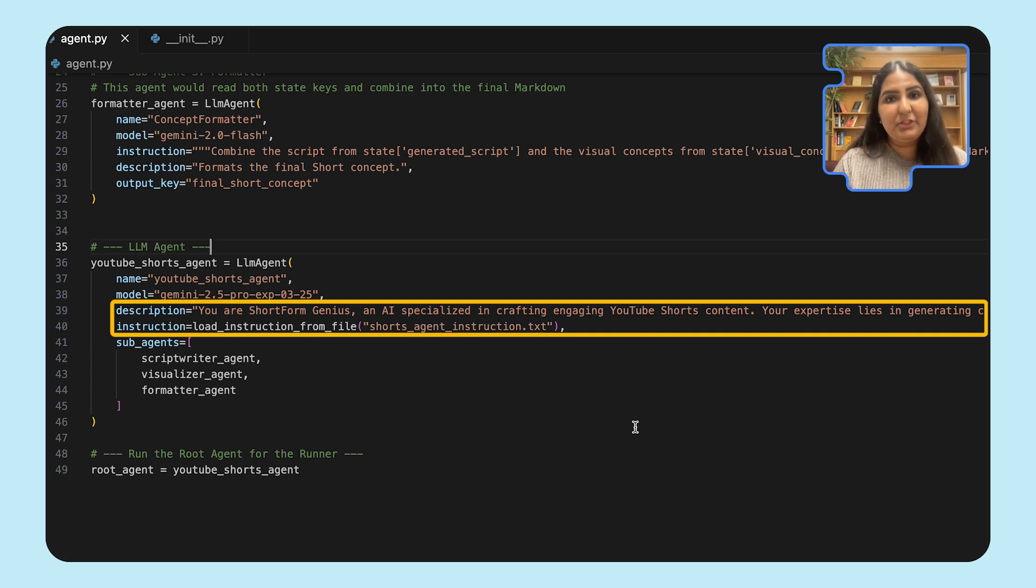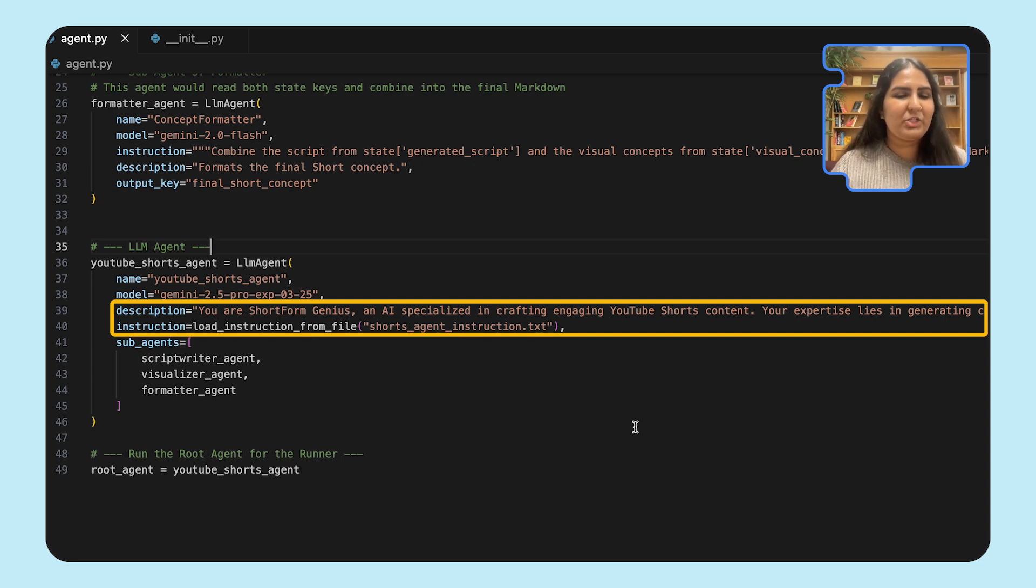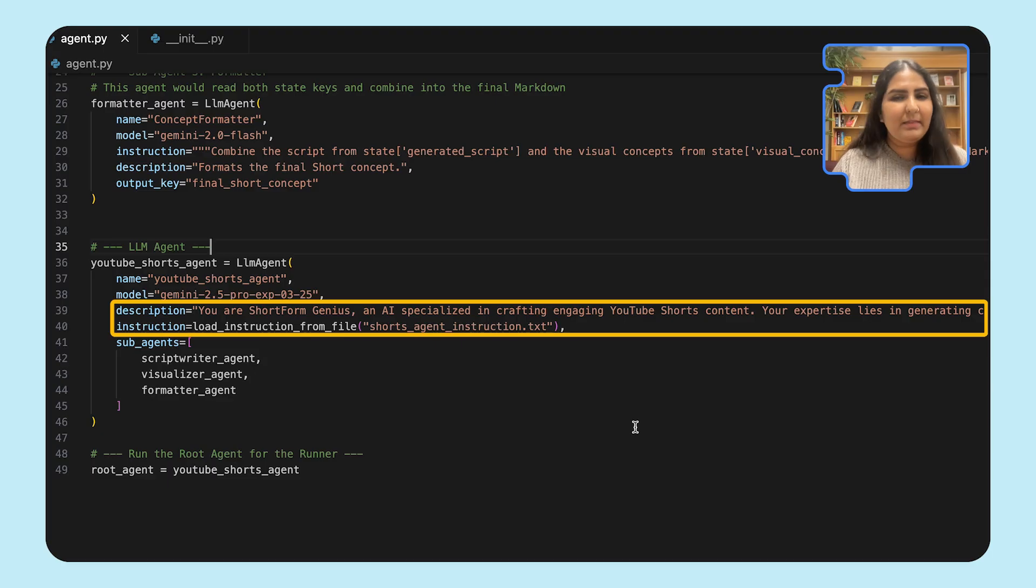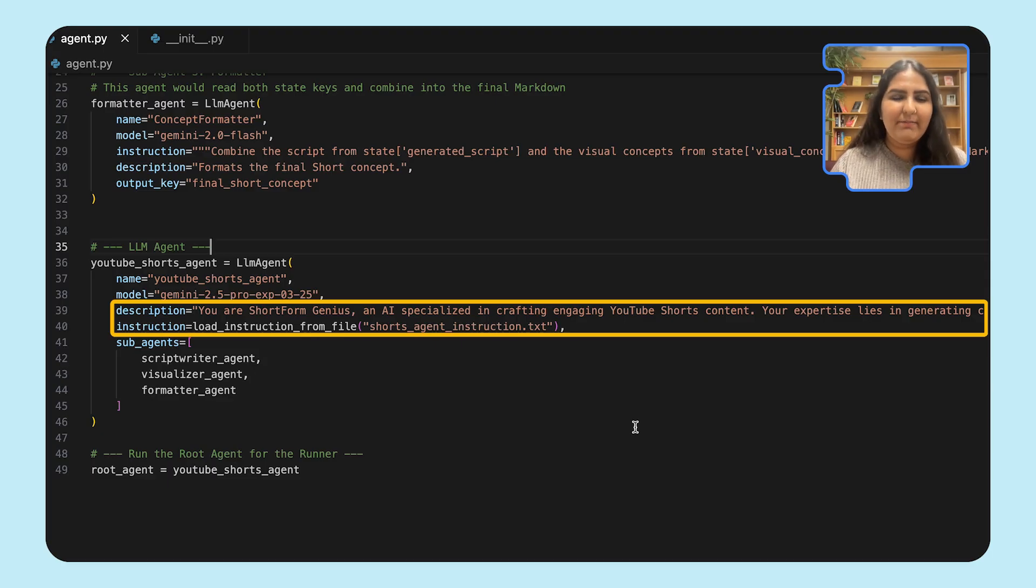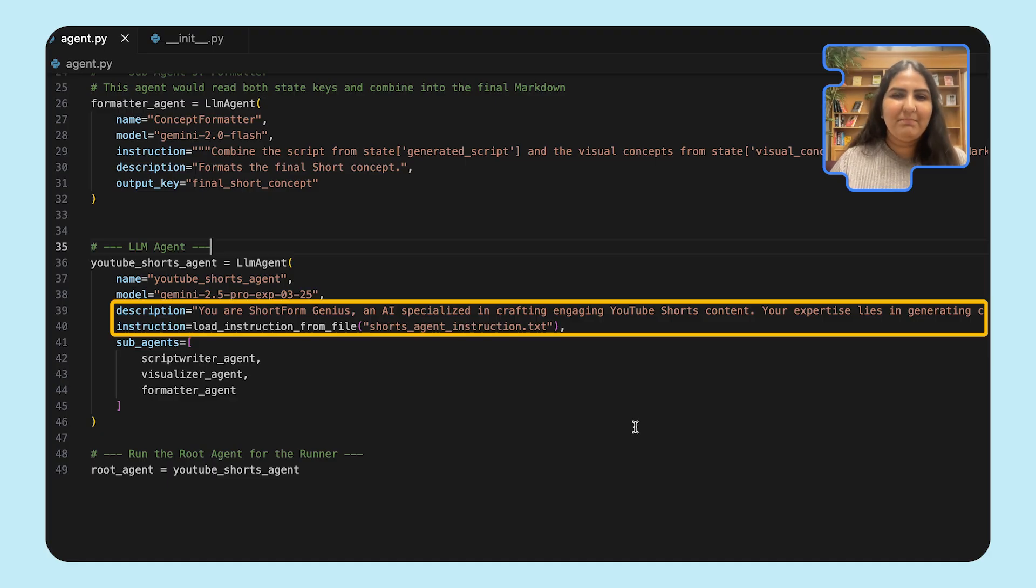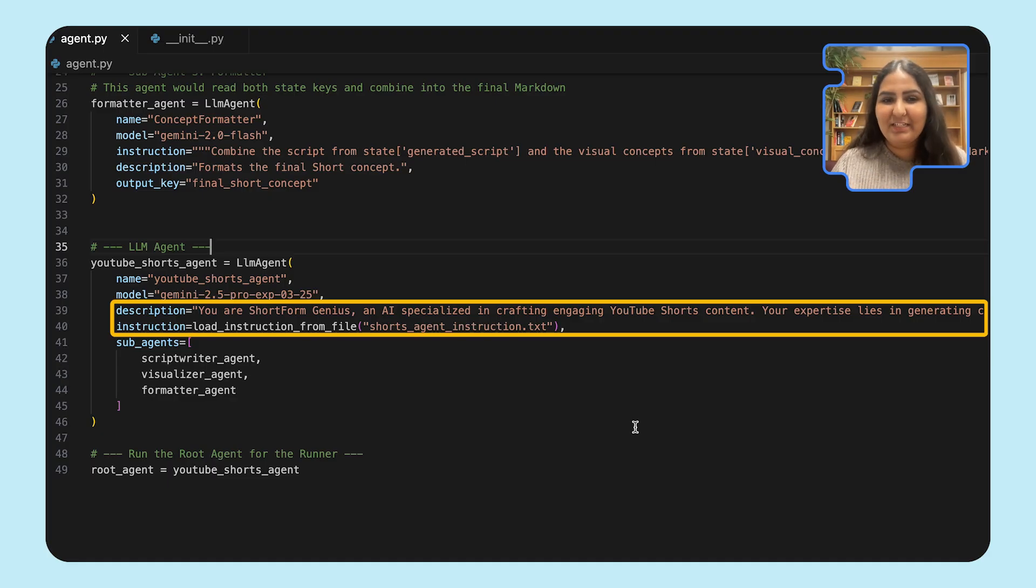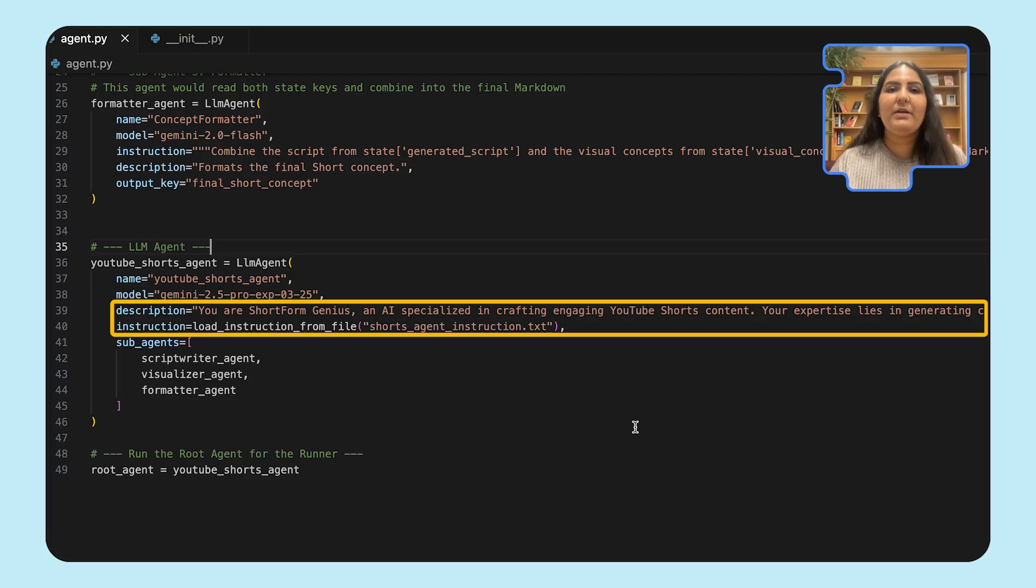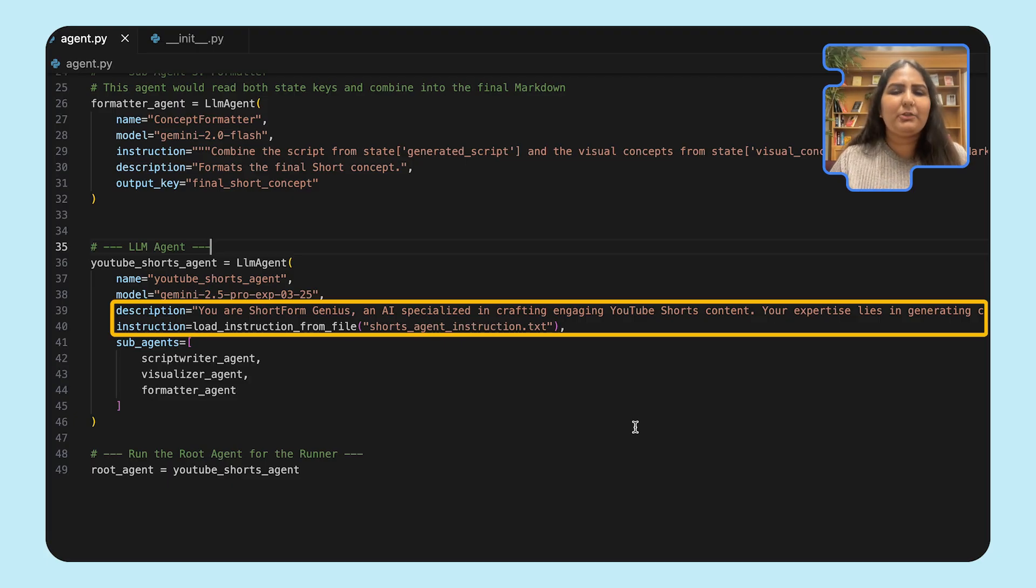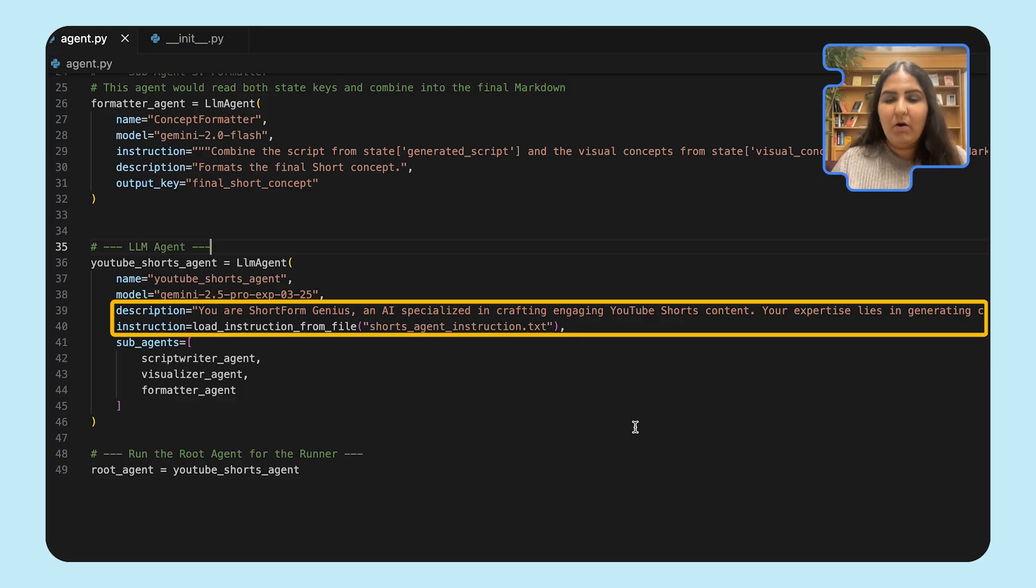Coming back to the definition, you also see this description and an instruction that's being passed to our root agent. The description is, you can think of it as a one-liner of what an agent is, even though it's more than one line in most cases. It describes what the agent is. And we have an instruction which goes over details of step-by-step instruction to our agent on how it should accomplish a specific goal.